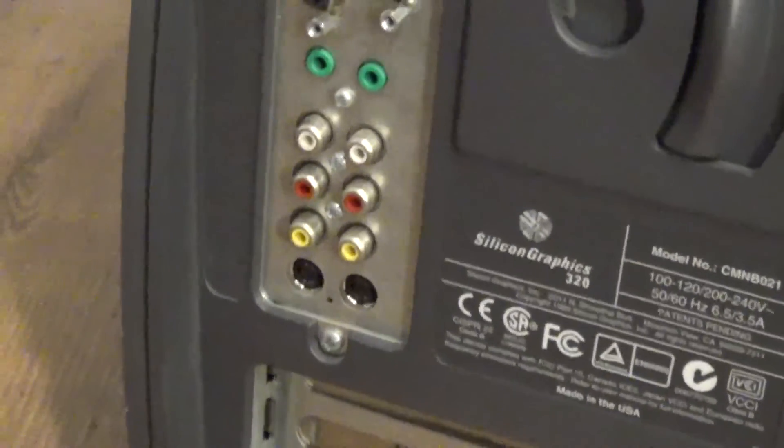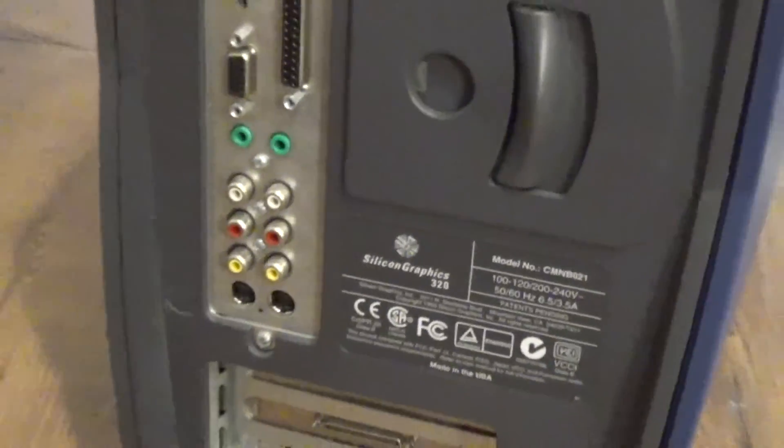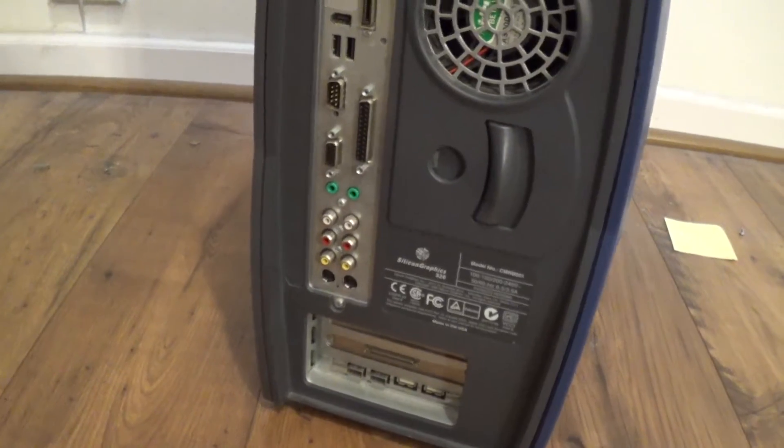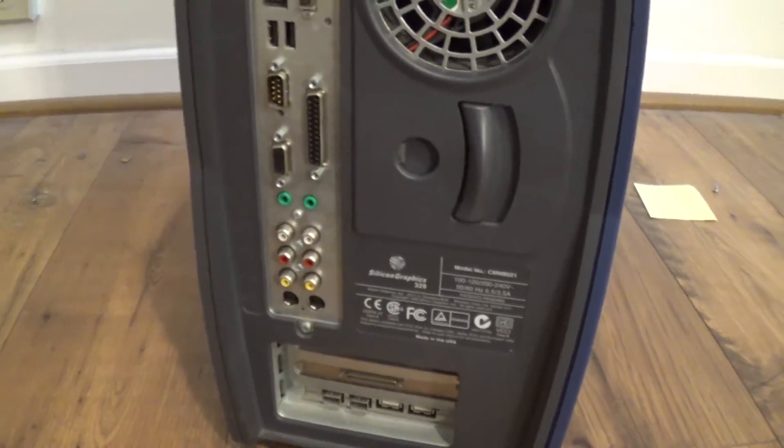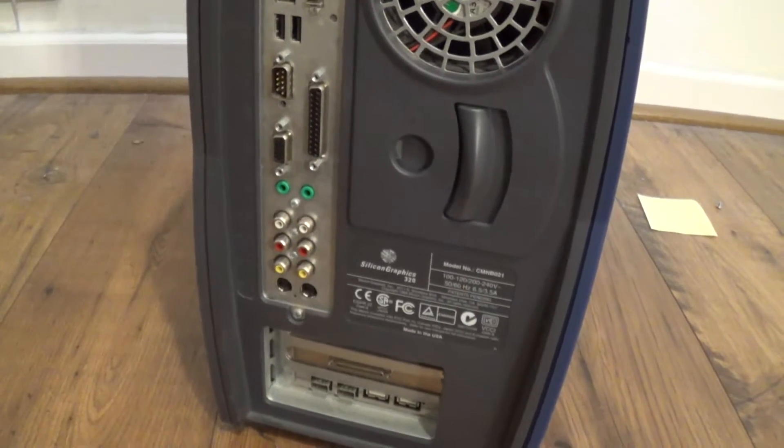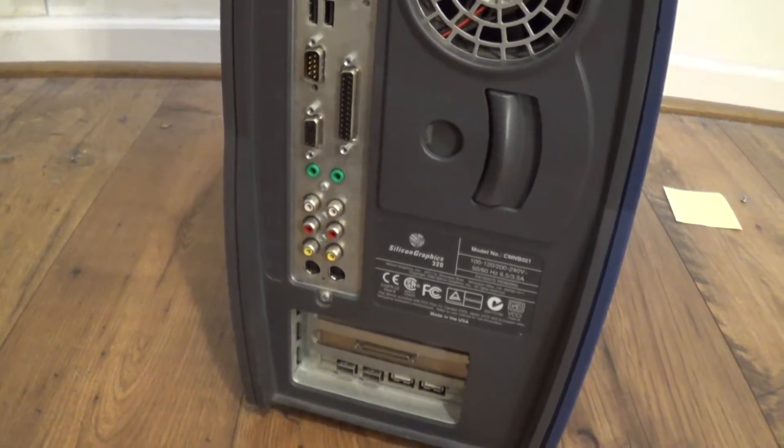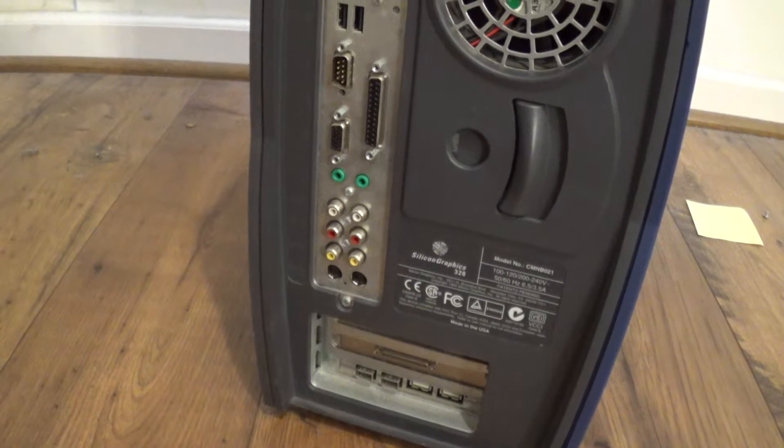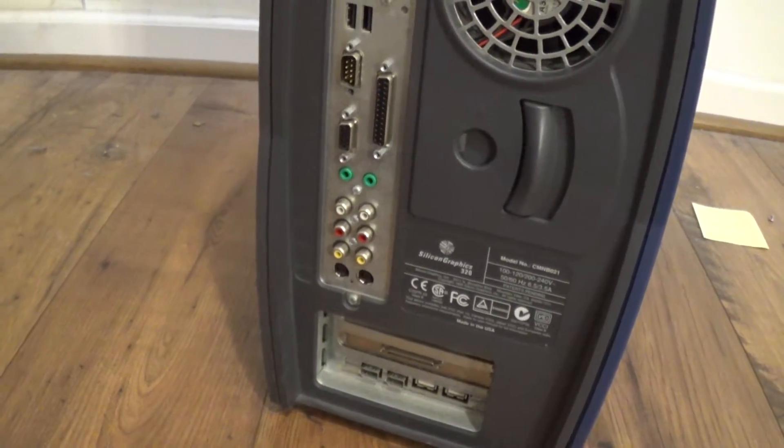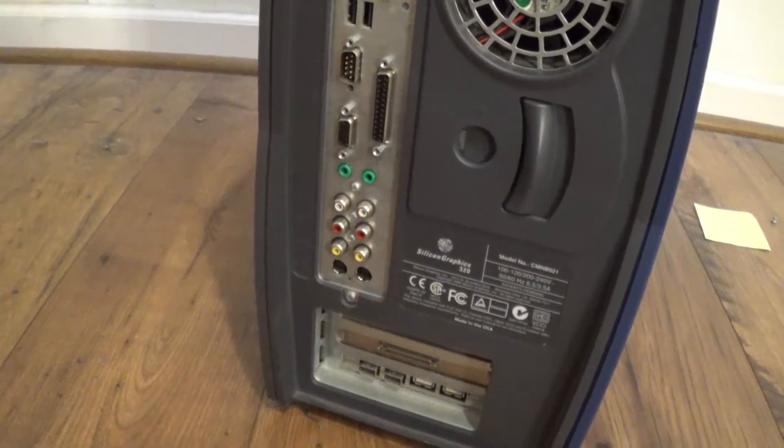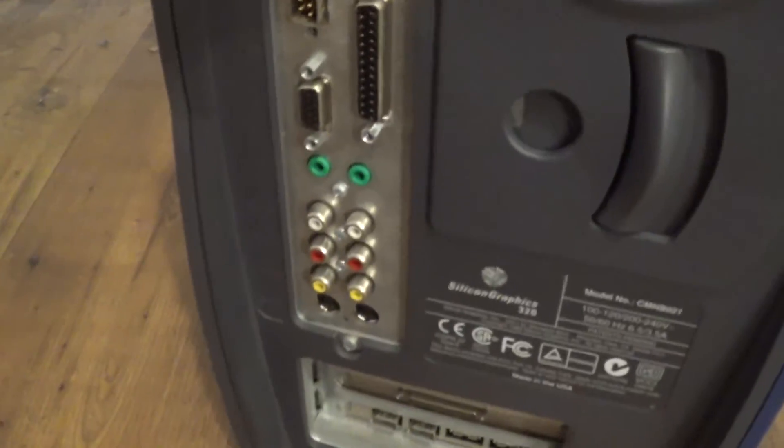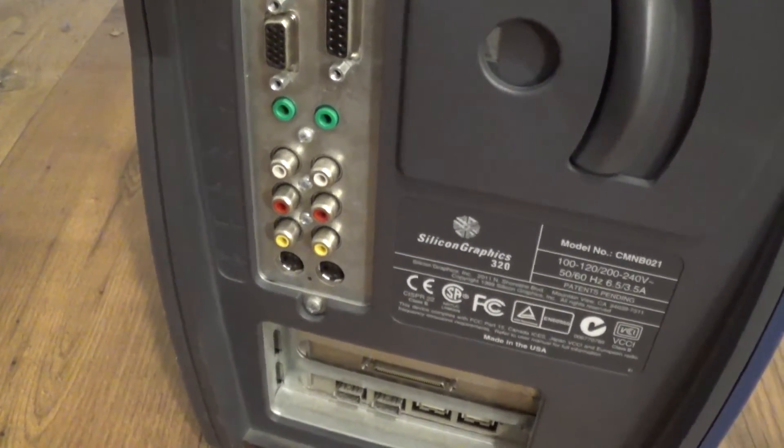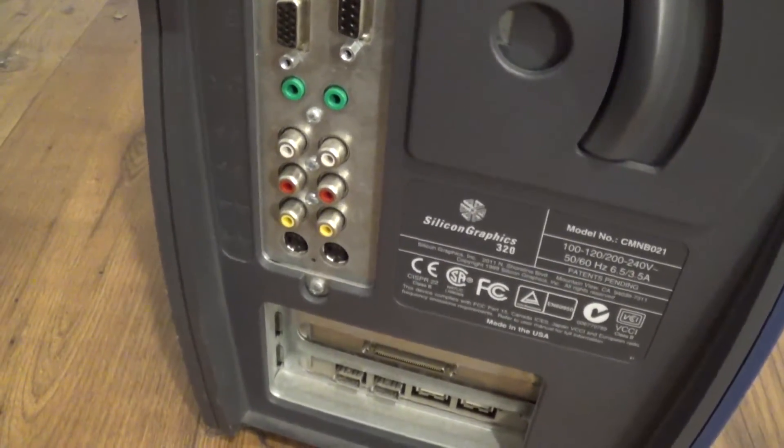But these AV ports can do video capture from the input port. And it looks pretty great for its time. I mean nowadays you would get better quality from a cheap used Hauppauge or Blackmagic Design card on eBay that can do component and it looks much more crisp from that thing capturing component. But this was the late 90s, and so this actually looked amazing for its time.